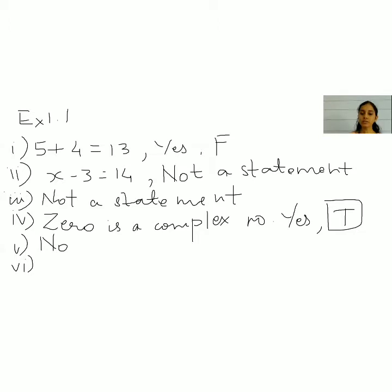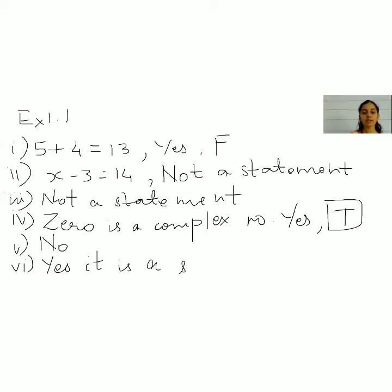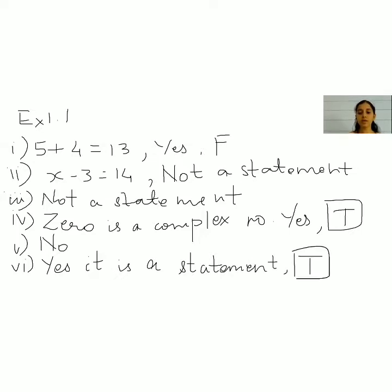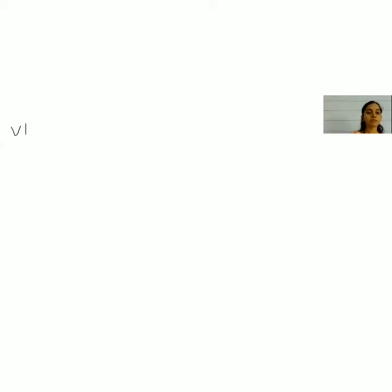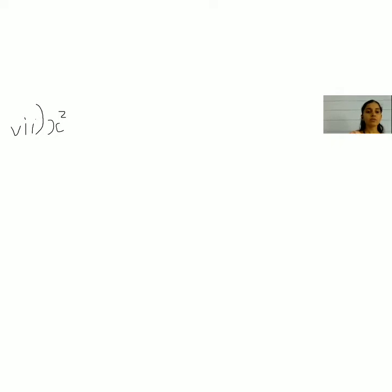The sixth one: congruent triangles are similar. Yes, it is a statement. What is the truth value? Congruent triangles are obviously similar, so the truth value is true.